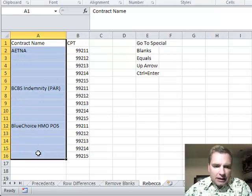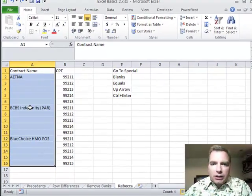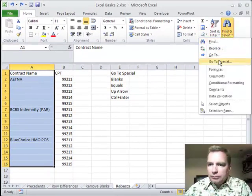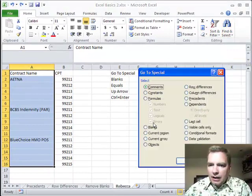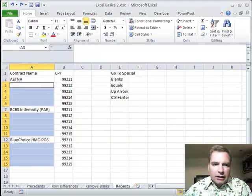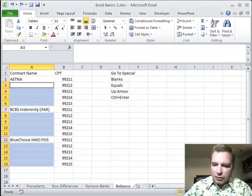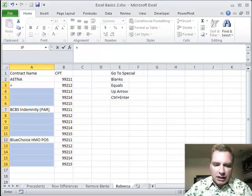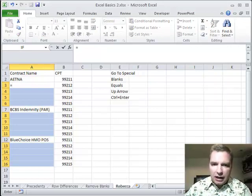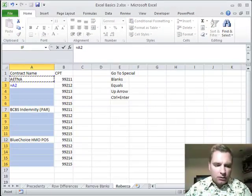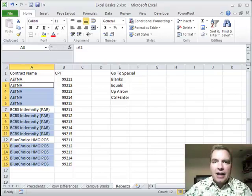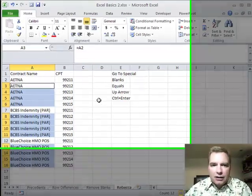What I'm going to do is select all the data in column A — that's where I want to go — and go to special. I'm going to pick the blanks and click OK, and then I'm going to do the equal sign, the up arrow, and hold down Ctrl and hit Enter.